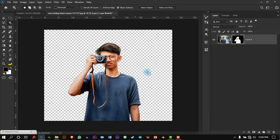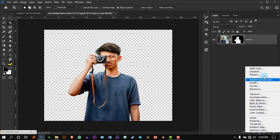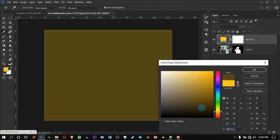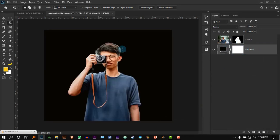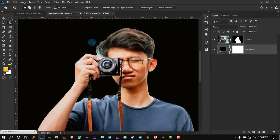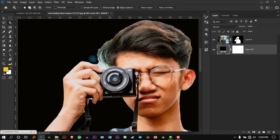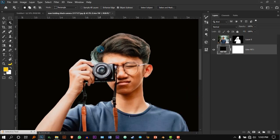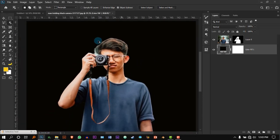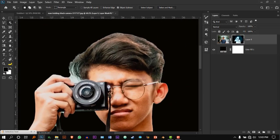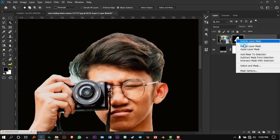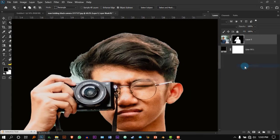Once you are done with this, go to Adjustment Layer and create a Solid Color which can be very dark. Put it down, and now we are noticing that some parts of the image are added — we don't want that. To solve this, right-click on the layer mask and press Select and Mask.